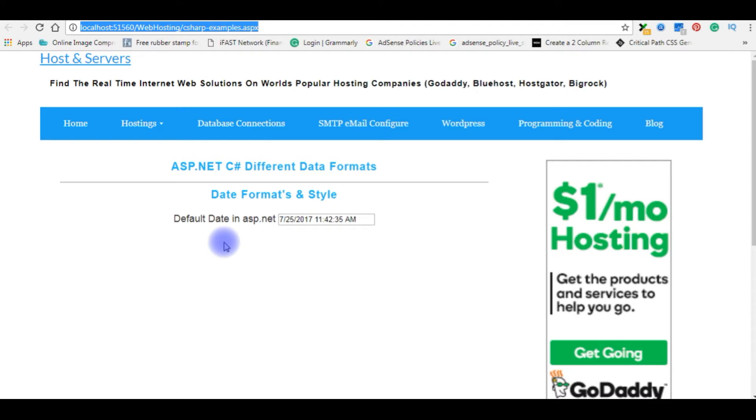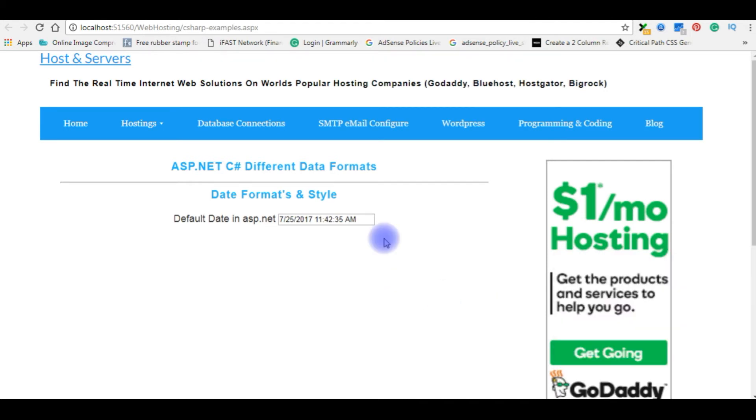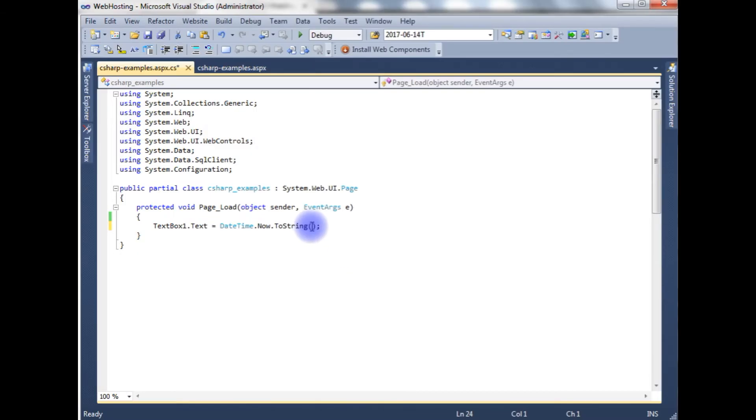Now I want to display only today's date. Today's date is 25th. So let's go to the coding part to display only today's date.